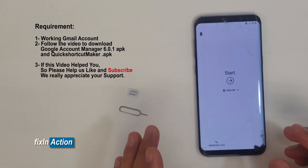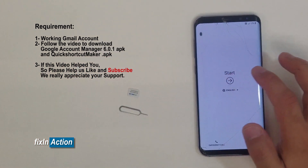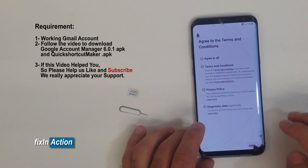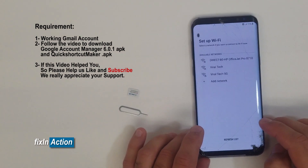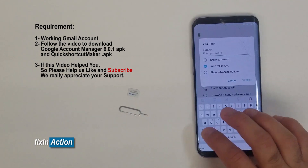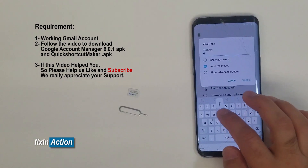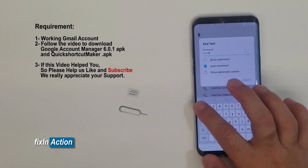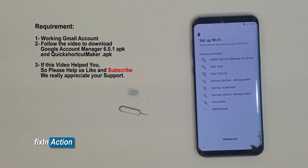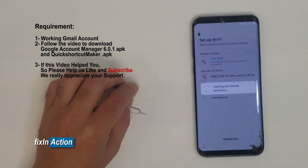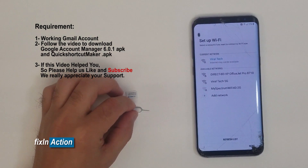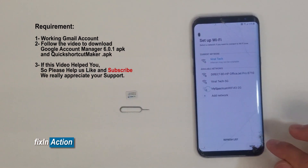The first thing we have to do is start the setup wizard. Agree to all the terms, click on agree, then connect with your favorite Wi-Fi. Once you are connected with your Wi-Fi, it will ask you for a password or Google account, or if there is any pattern lock.